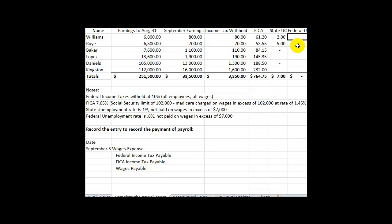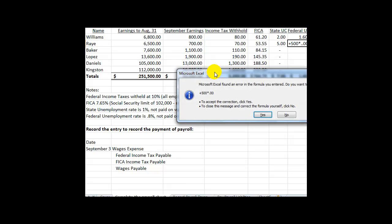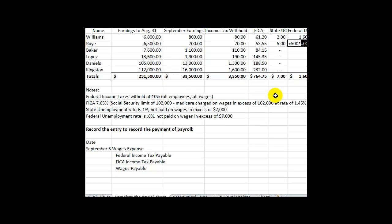Federal unemployment works in a similar fashion; however, the rate is different. The ceiling is still $7,000. We're going to pay $200 subject to the 0.8% rate. And this next employee has $500 subject to the 0.8%.